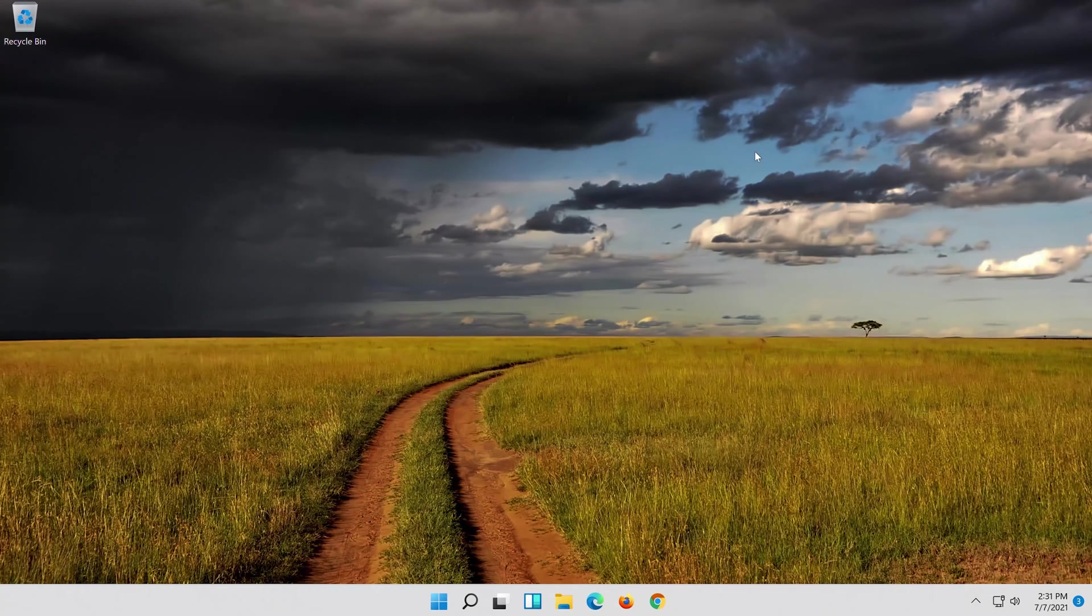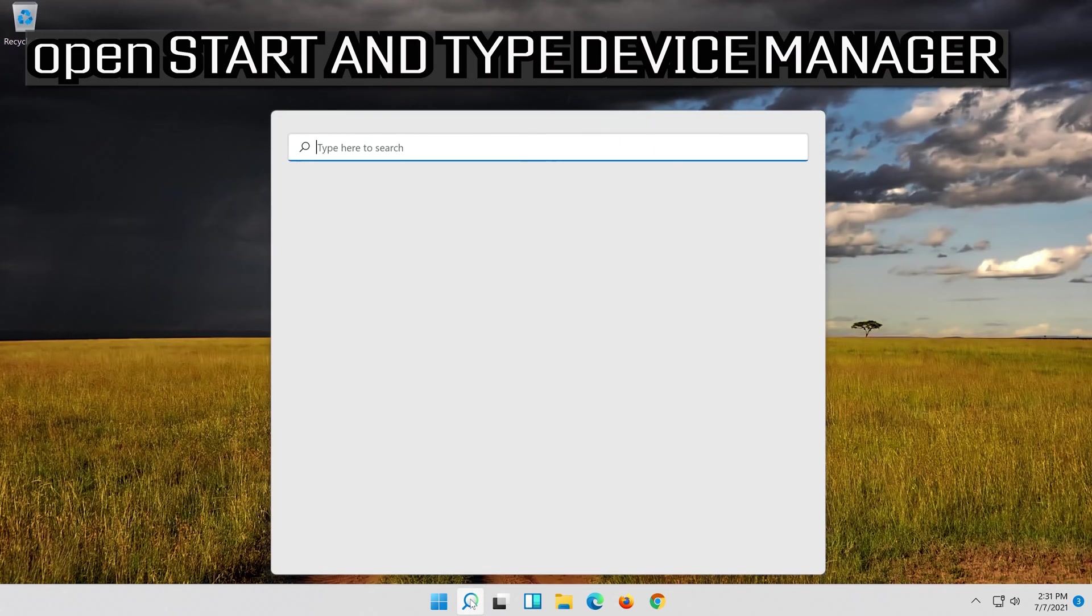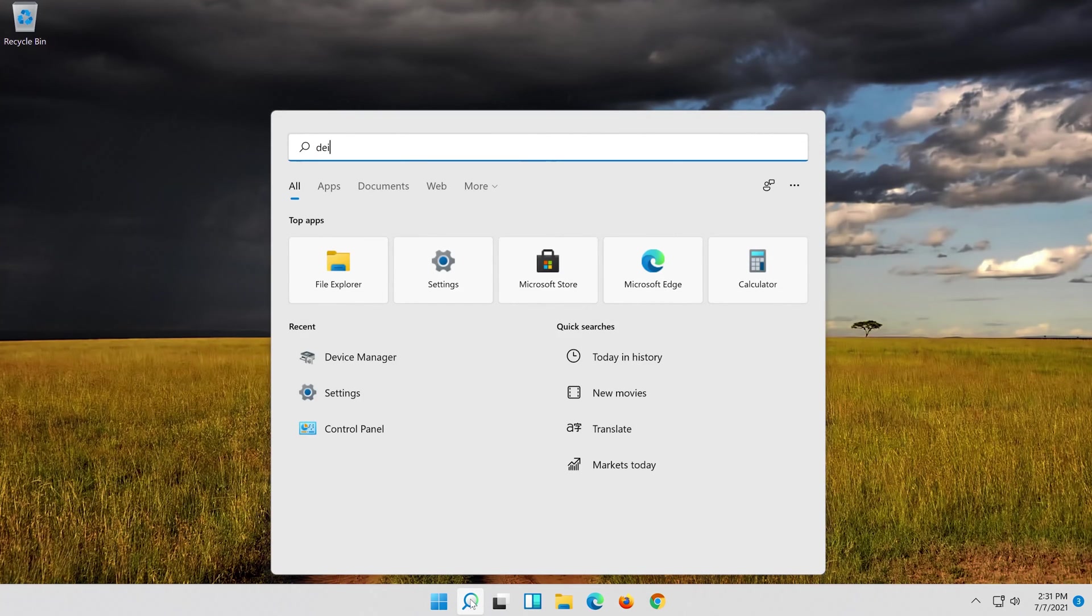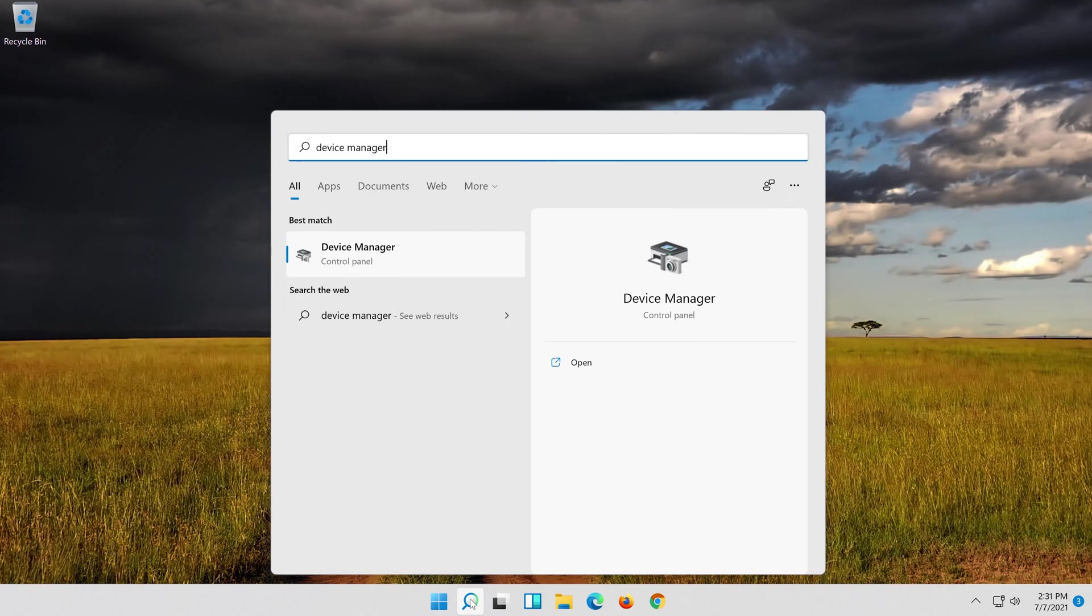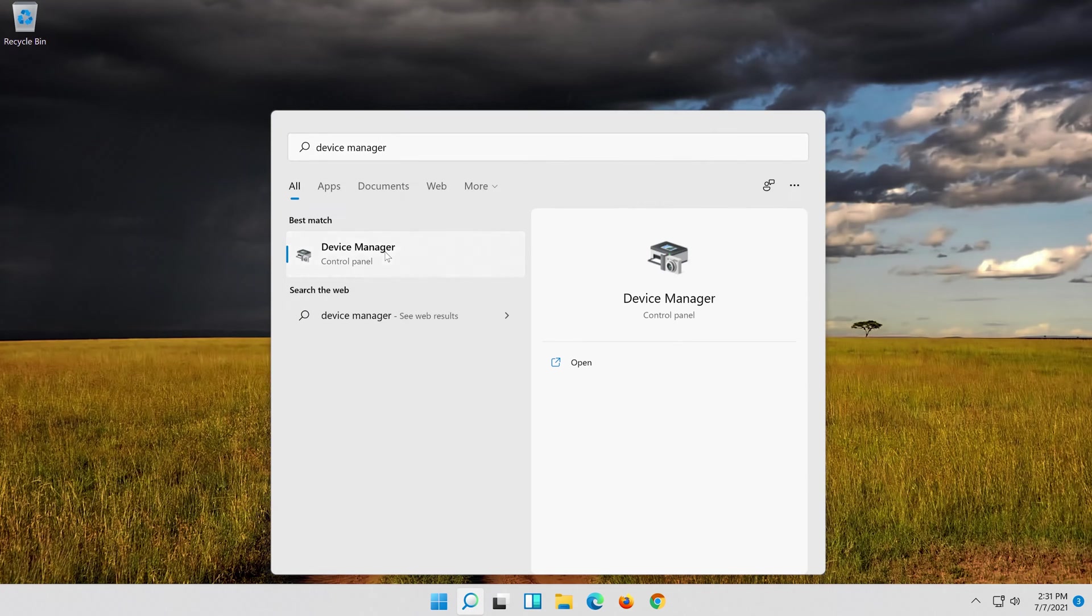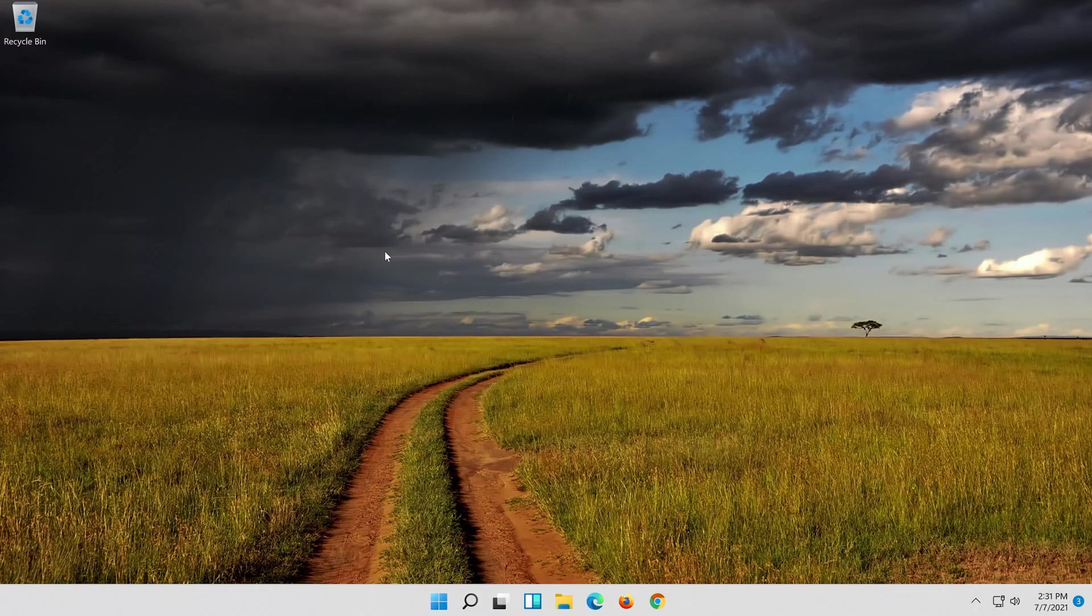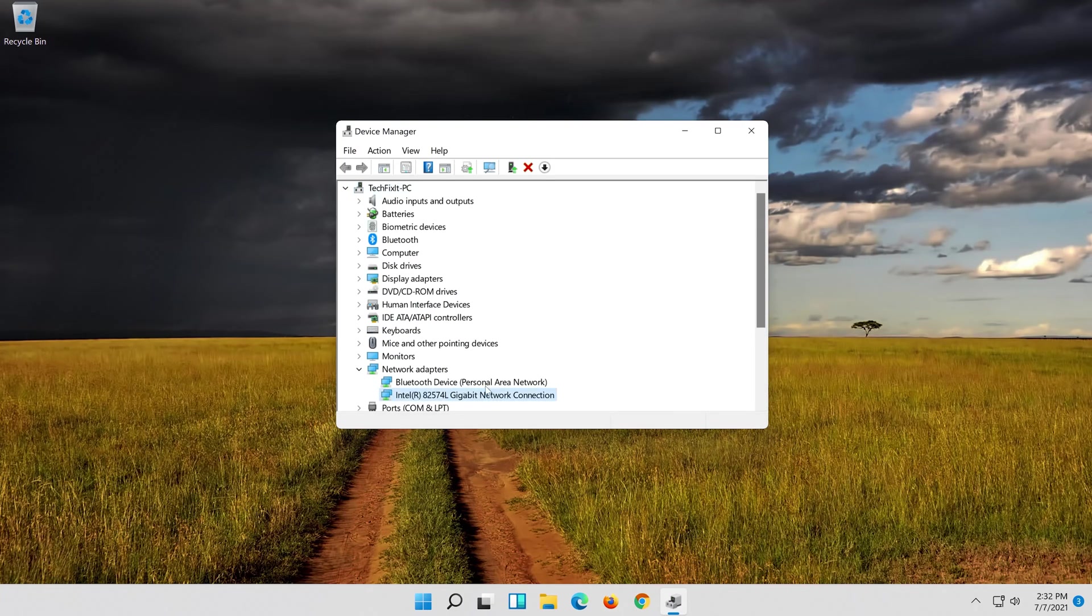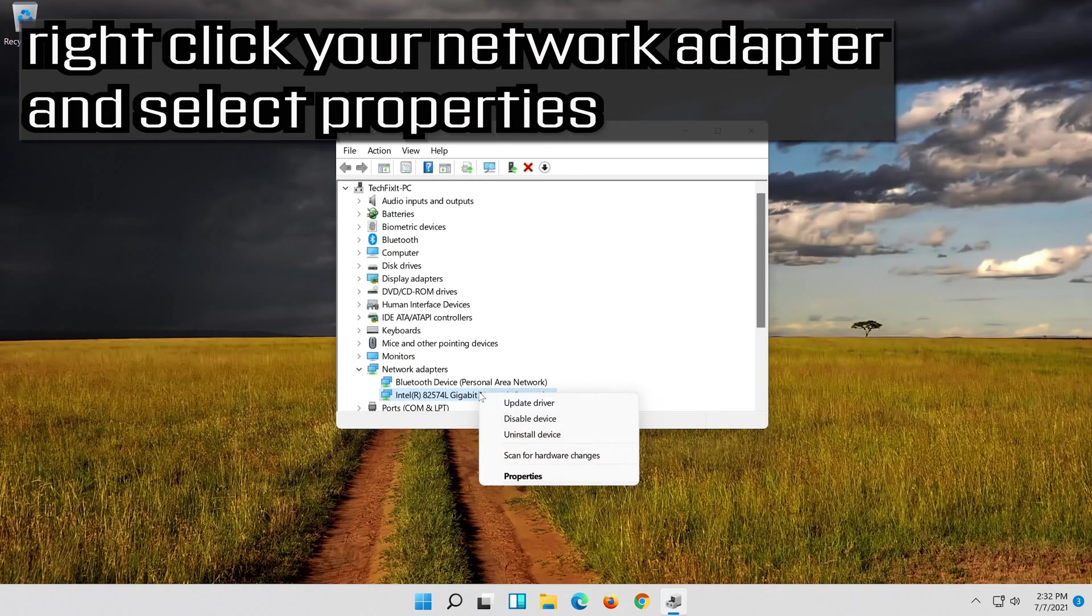If that didn't work, open Start and type Device Manager. Open your Device Manager. Expand Network Adapters. Right click your Network Adapter and select Properties.